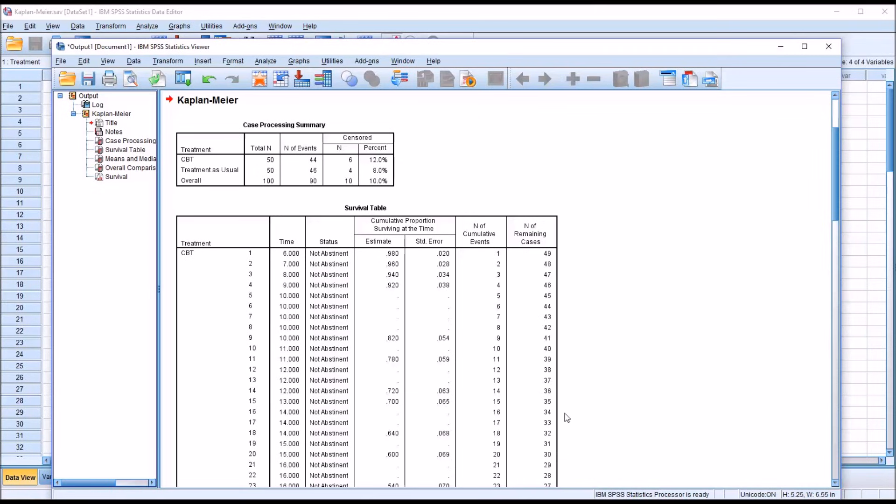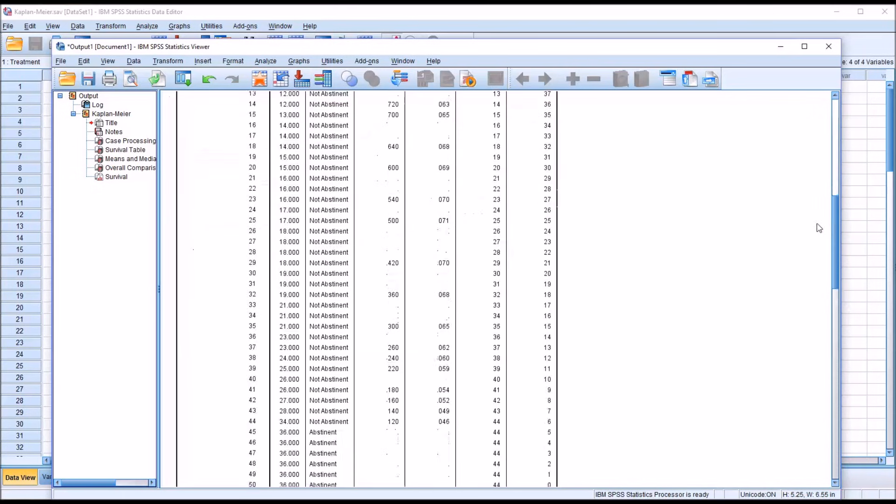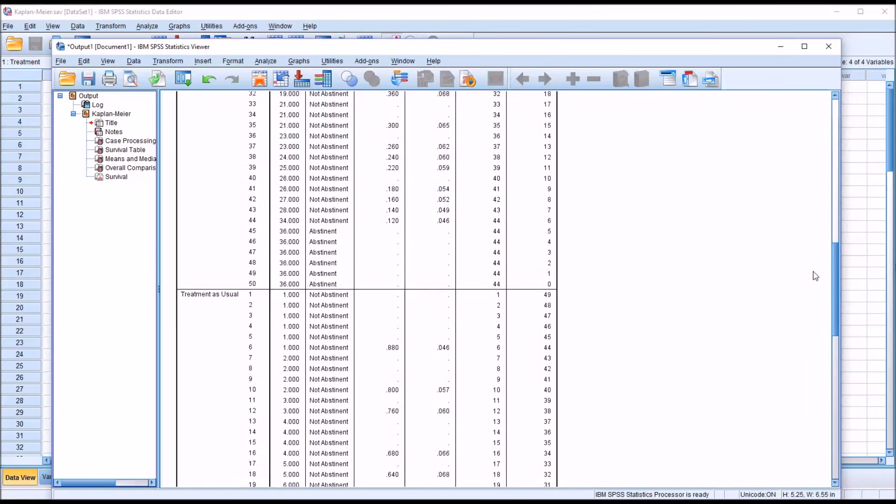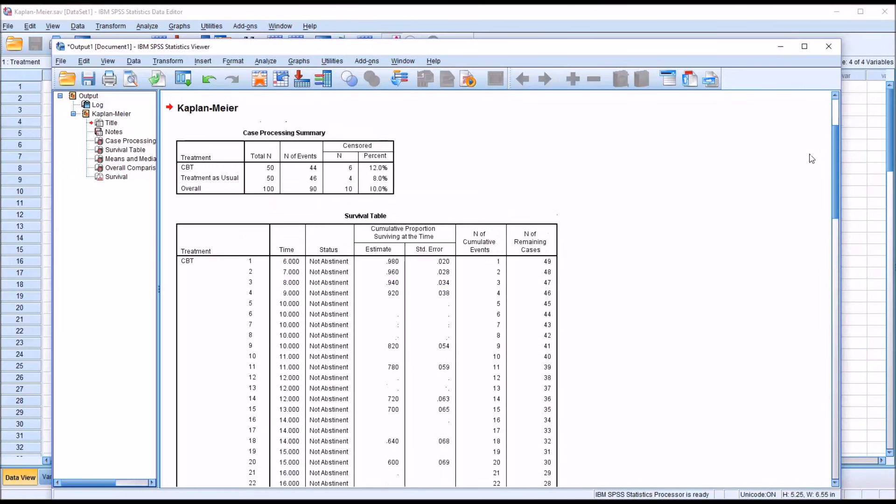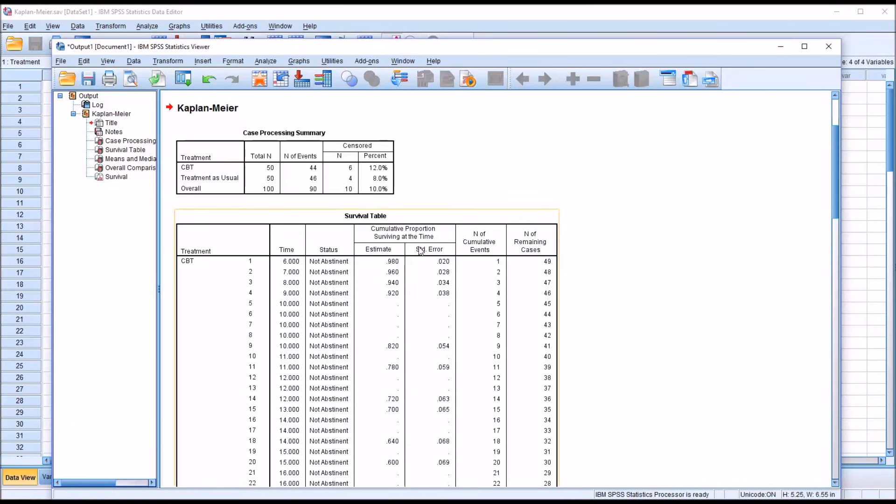Next, we have the survival table. We have the treatment. You can see it starts with CBT here. Move down. We have treatment as usual. It gives us the time, the status, and the cumulative proportion surviving at that time. Or in this case, the cumulative proportion abstinent at that time, not using substances.